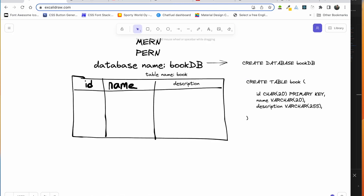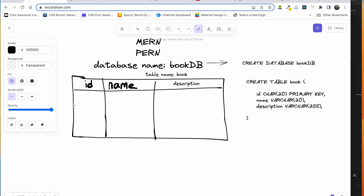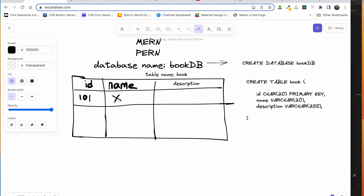Now I will do the drawing to explain how the database is inserted. We will insert into the table. The ID is already generated — suppose the ID is 101. The user name is X and the description is here. This is how the database is inserted.